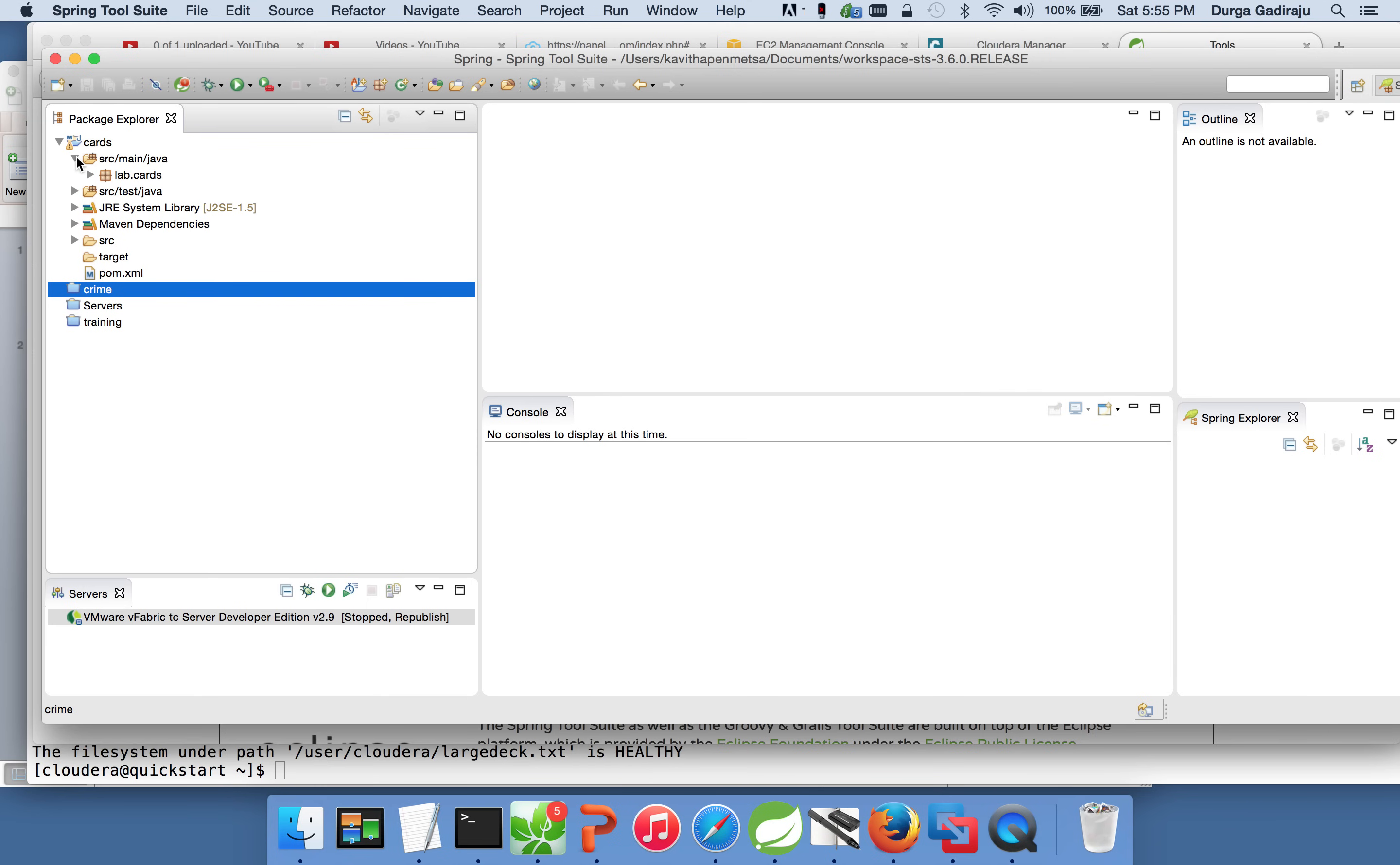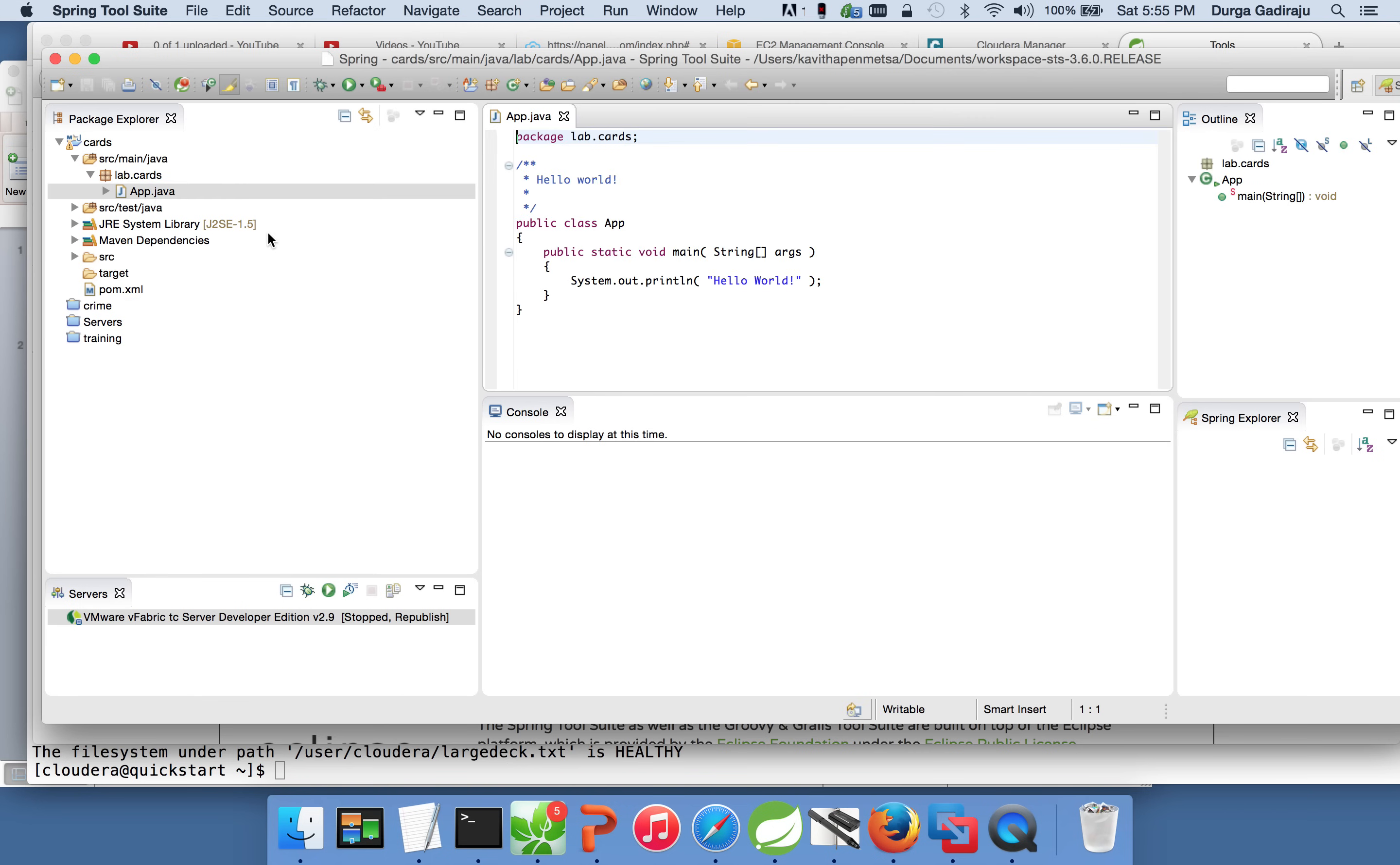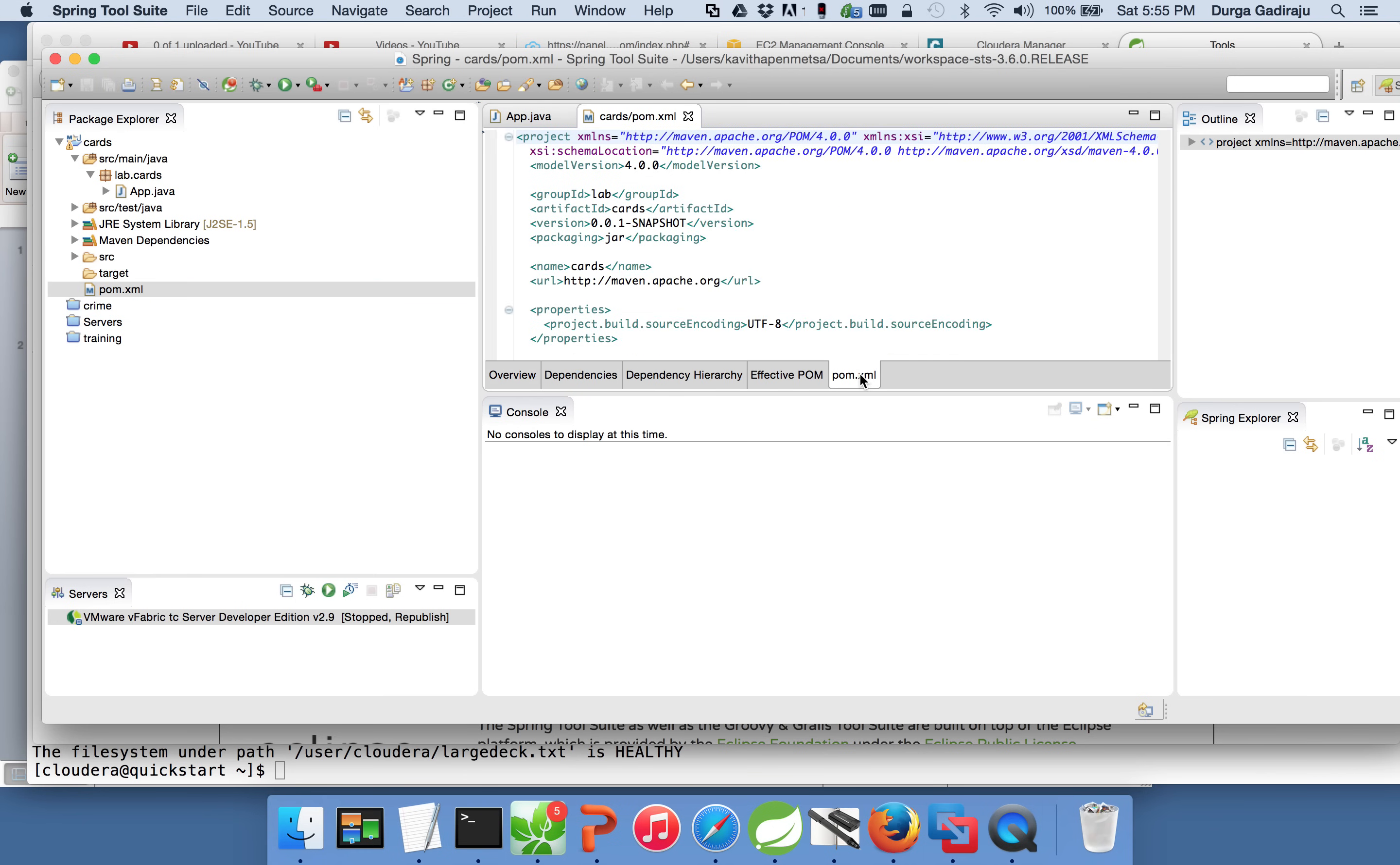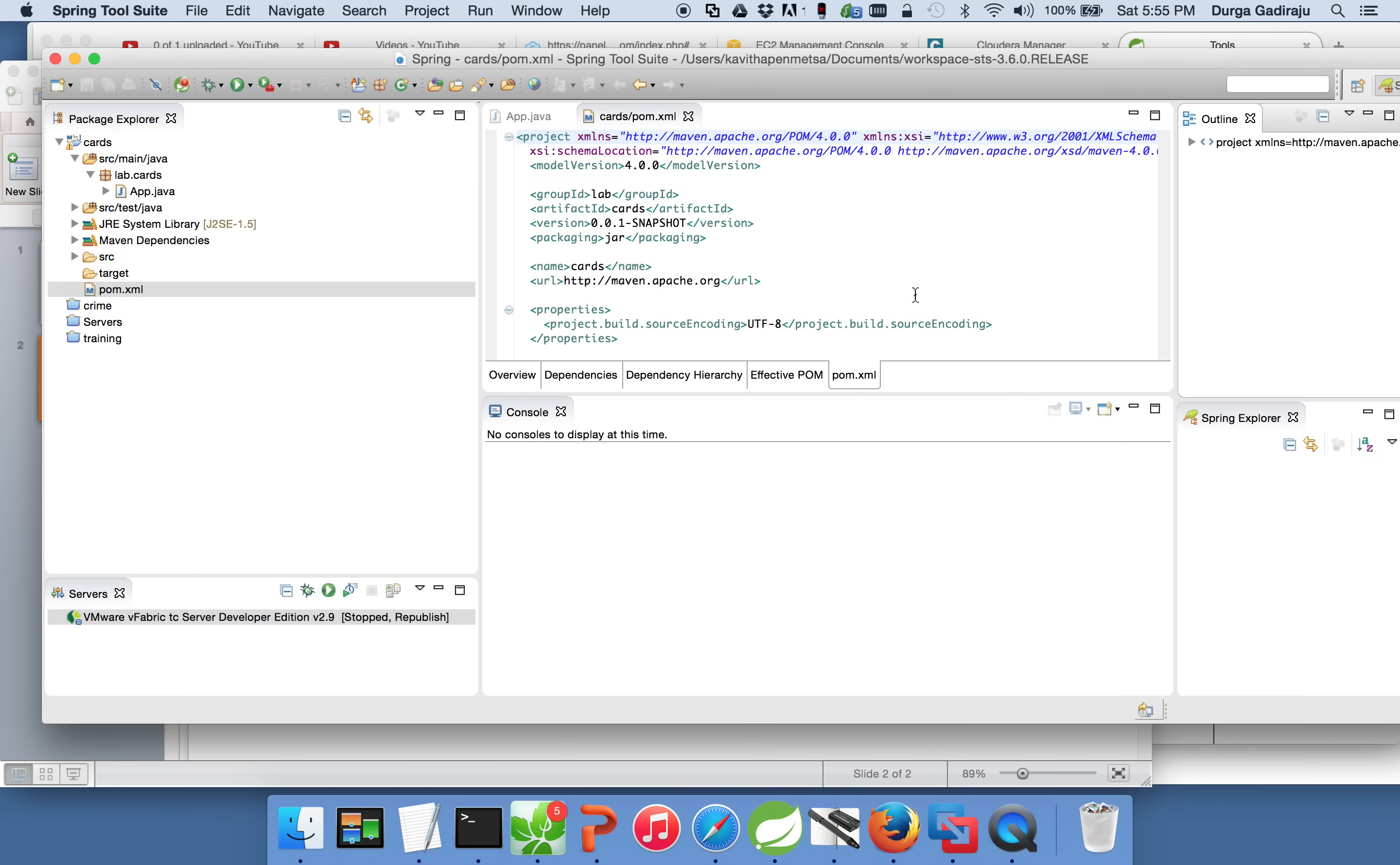And if you expand source main Java, whatever package name it is decided, when we gave artifact ID and group ID, a package will be created and there will be a file called app.java in that. Here you can see the app.java file and then you can look at pom.xml. Pom.xml will have is to facilitate you to download all the dependencies for your project. And we will see how it can be leveraged in the next session when we are designing the pom.xml.